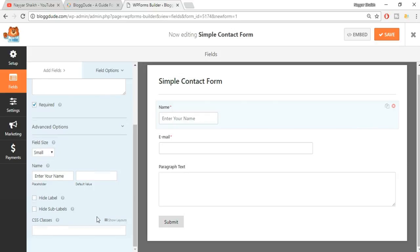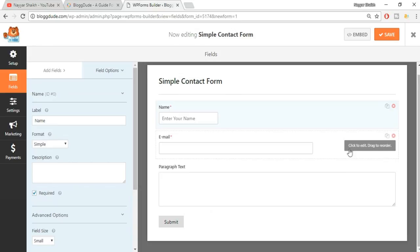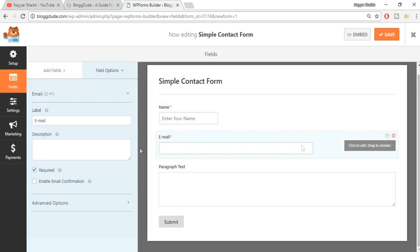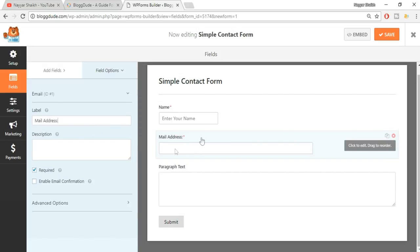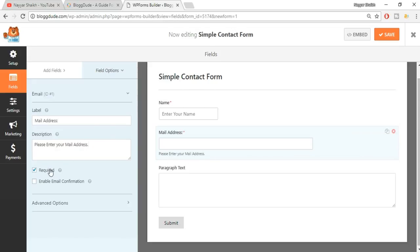Now let's make some changes to the email section. When you hover over the email section you'll get a 'Click to Edit' button - just click on that. Here you can change the email label, for example from 'Email' to 'Mail Address'. You can also add a description, such as 'Please enter your mail address', which will appear as a small line below the field.